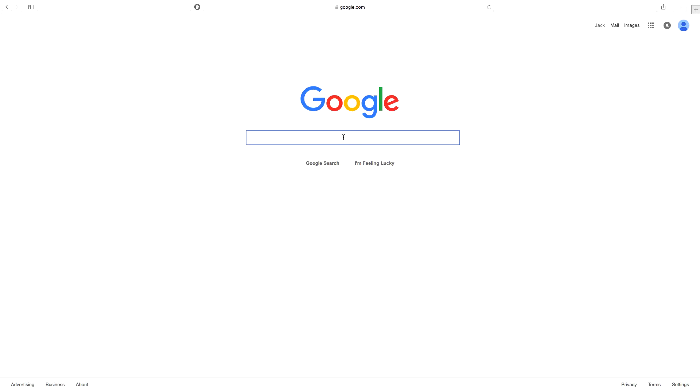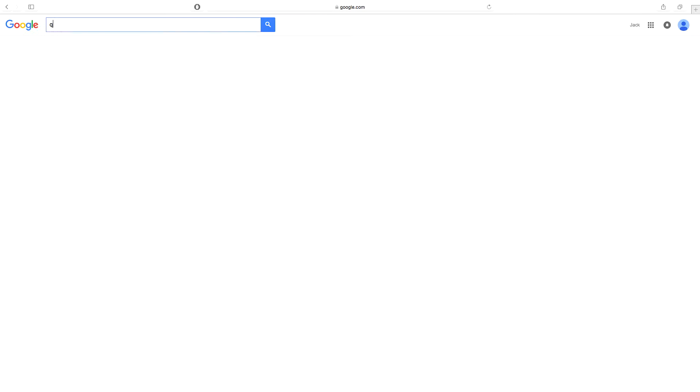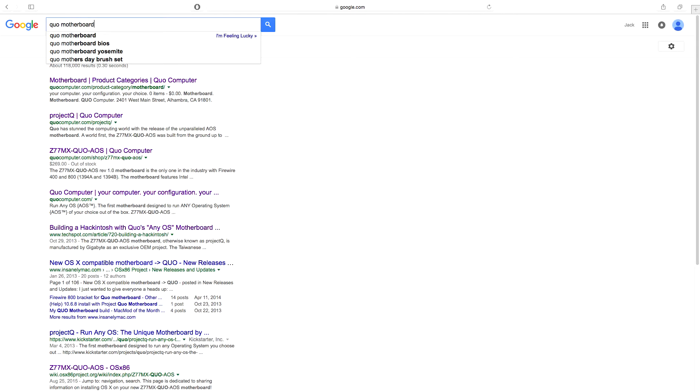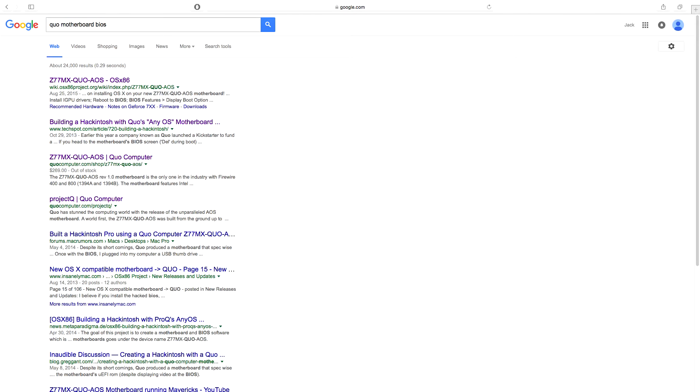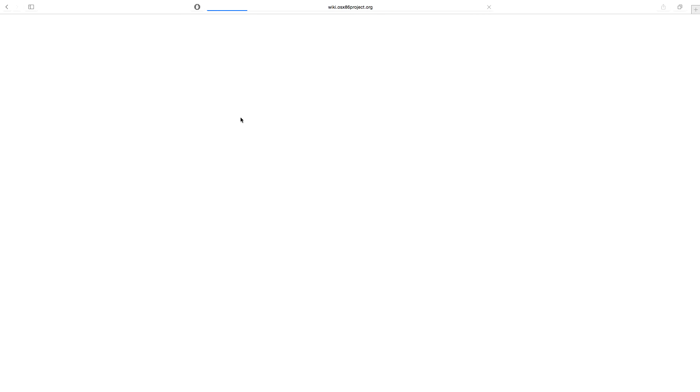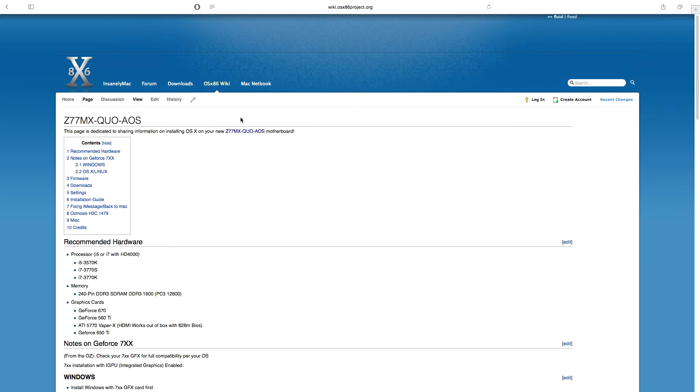To begin, go to Google and do a search for Quo Motherboard BIOS. The auto-complete feature should help you out on this. The first hit you see should be the OSX86 Project Forum. Click the link to go to the Quo motherboard page.